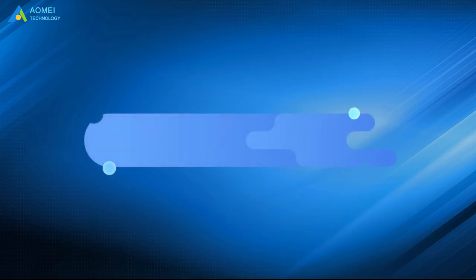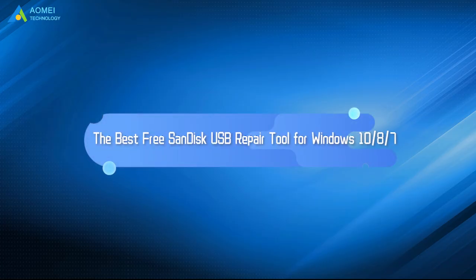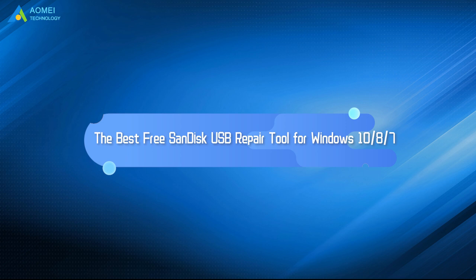Today we're going to share a free SanDisk USB flash drive repair program which can help repair corrupted SanDisk USB drives effectively.